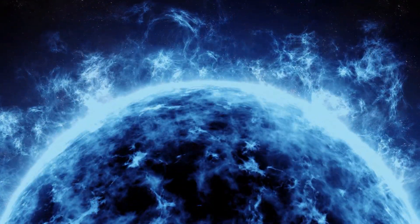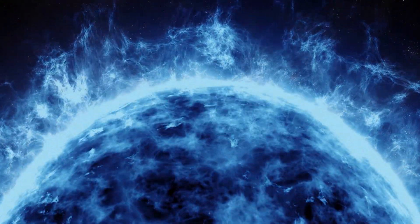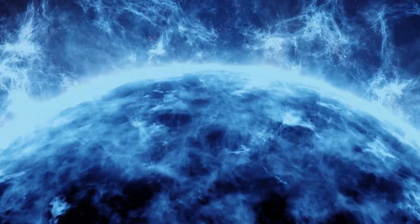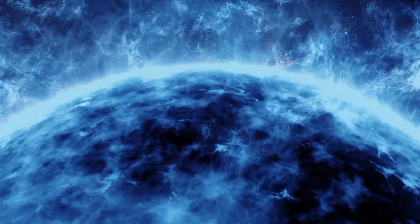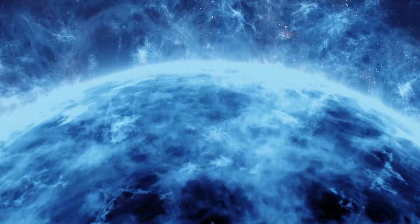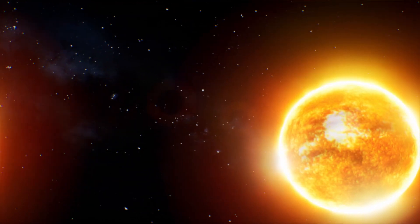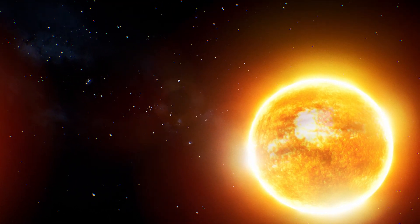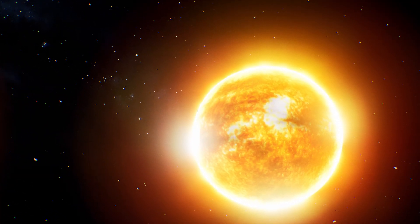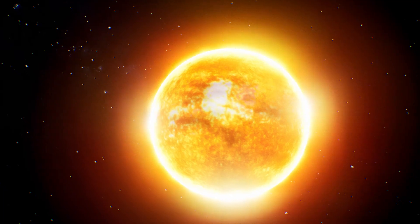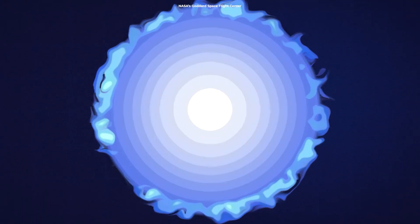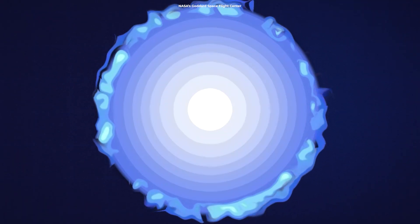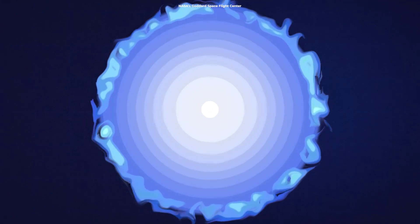Massive stars burn their fuel supply faster. The most massive stars can burn out and go supernova after only a few million years of fusion. For comparison, our Sun can fuse hydrogen for about 10 billion years. When such a massive star burns up its fuel, its core collapses into a black hole.